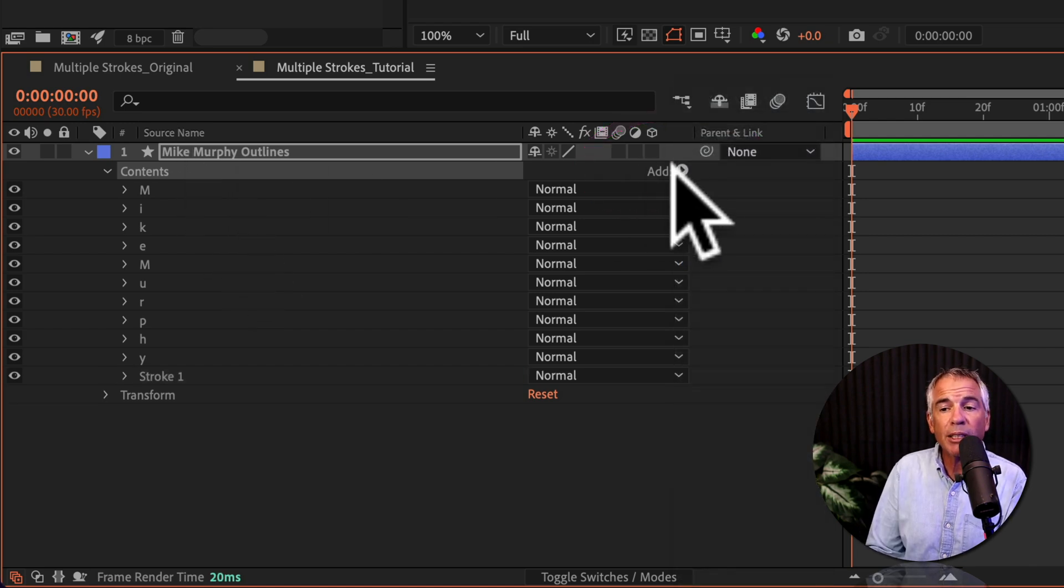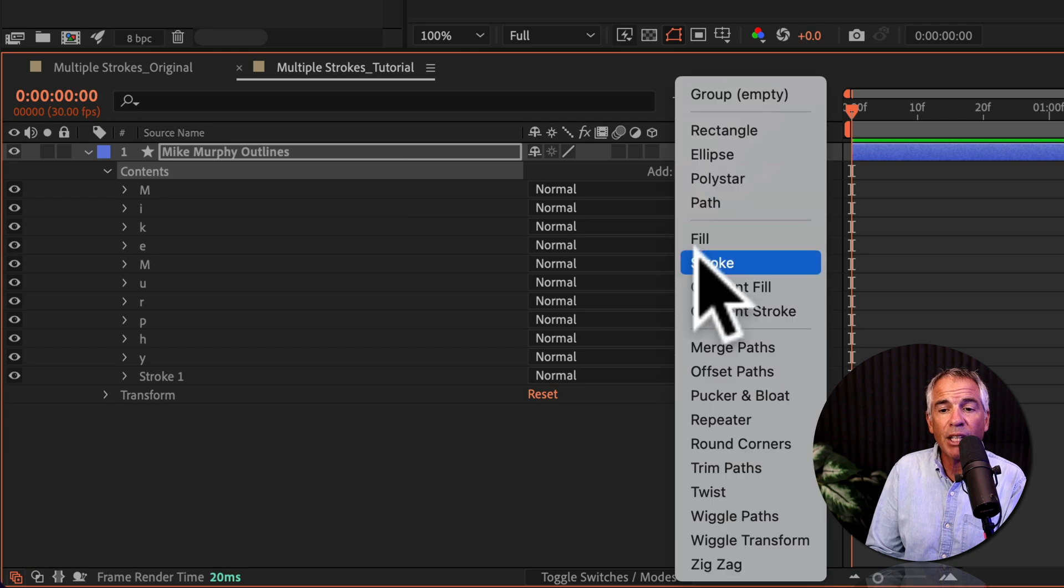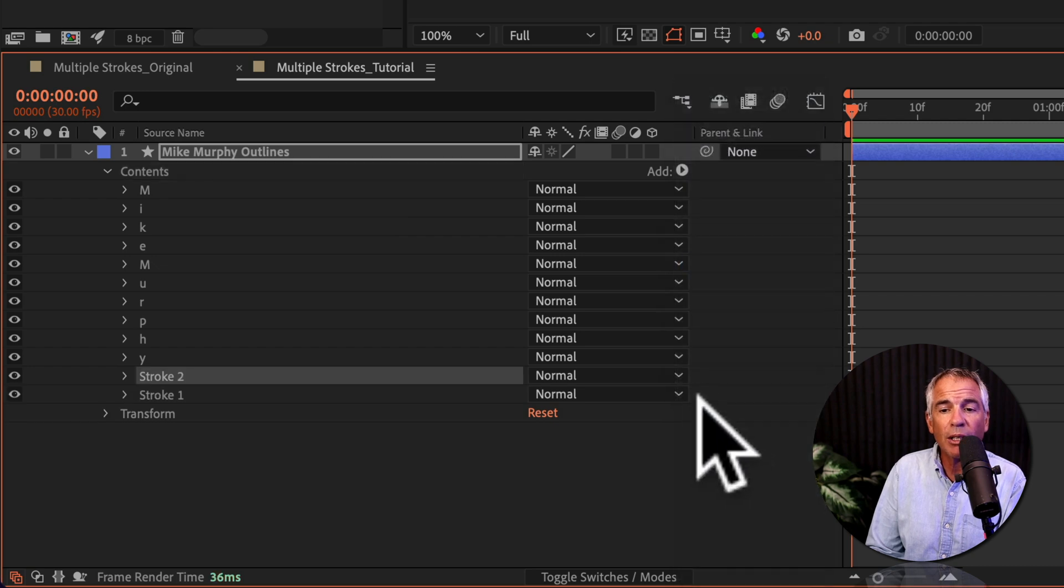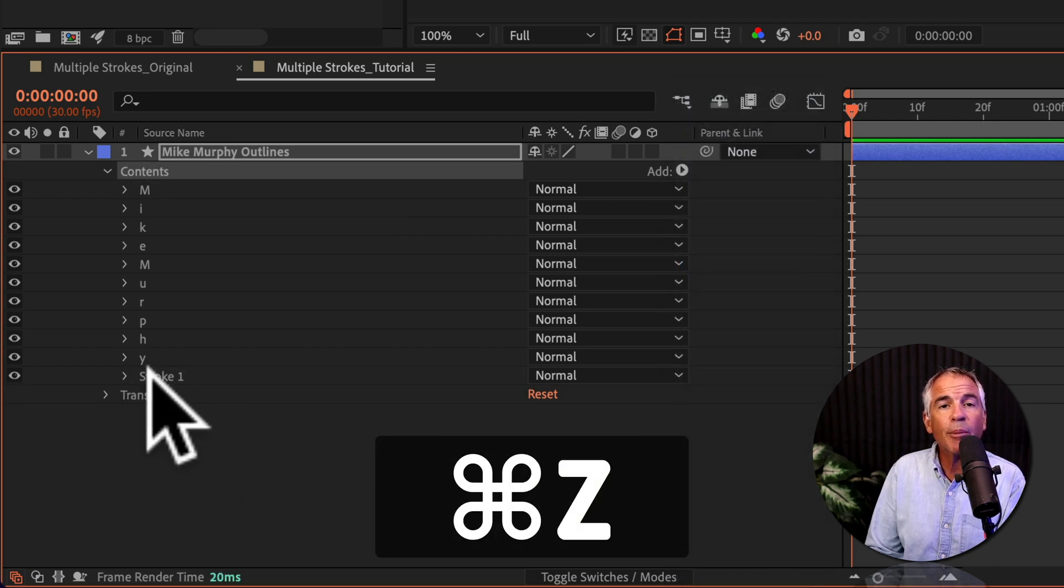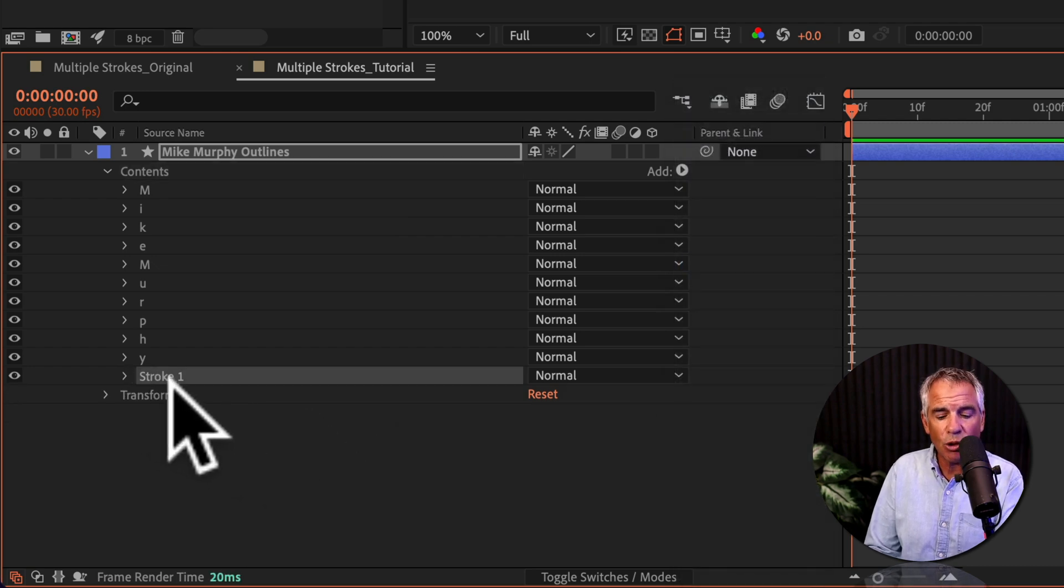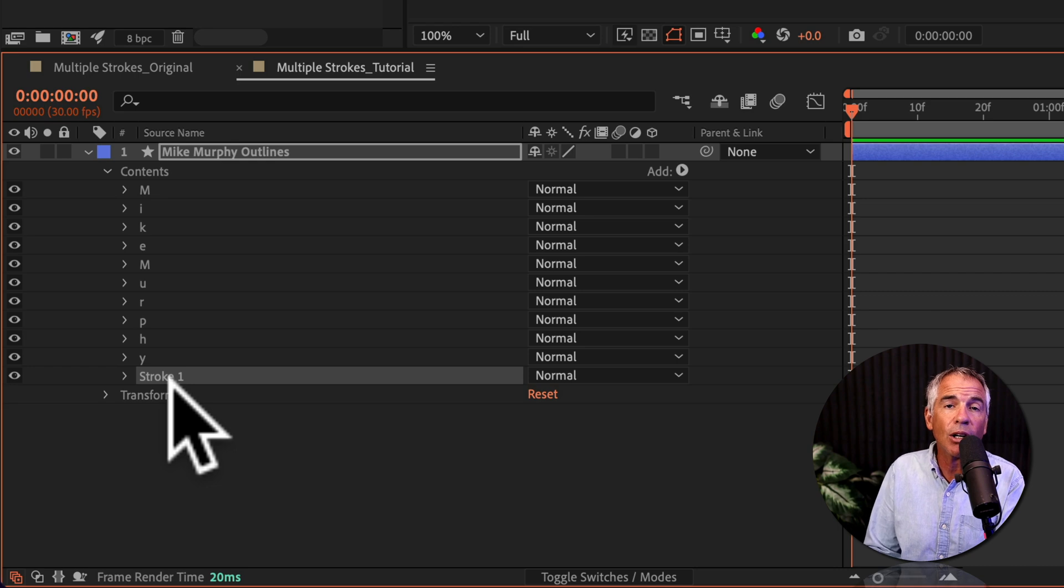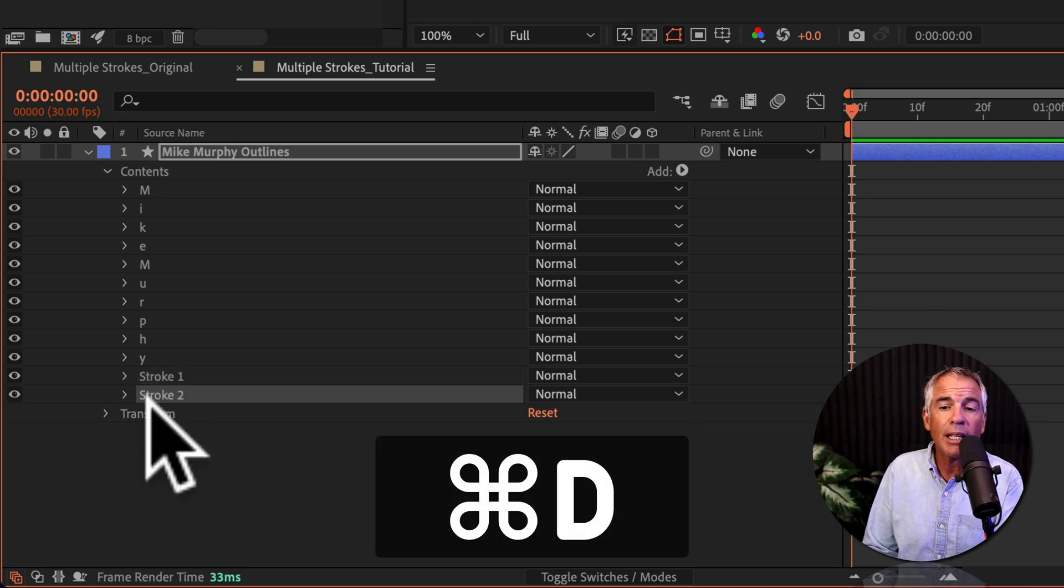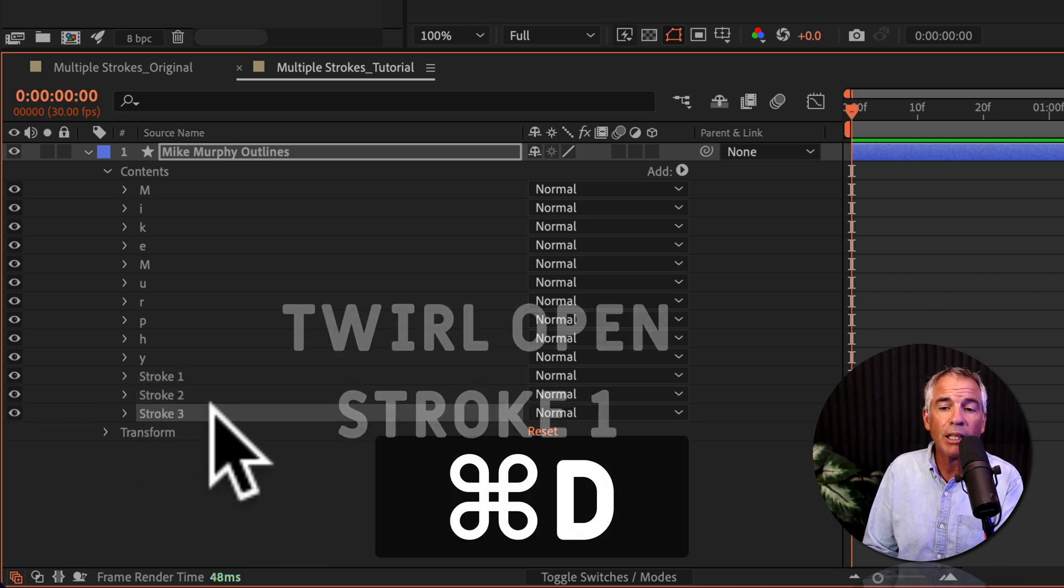I could repeat this process and add as many strokes as I want. Or I could just come down and select the stroke and hit command D on a Mac or control D on Windows. And that will duplicate the layers.